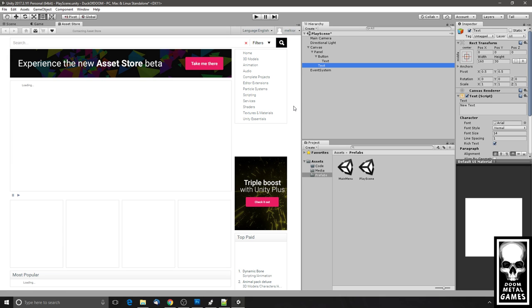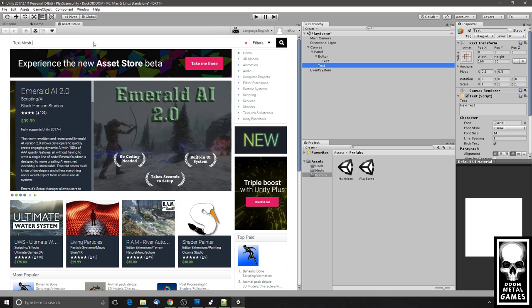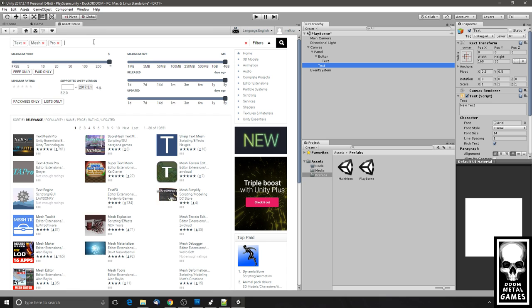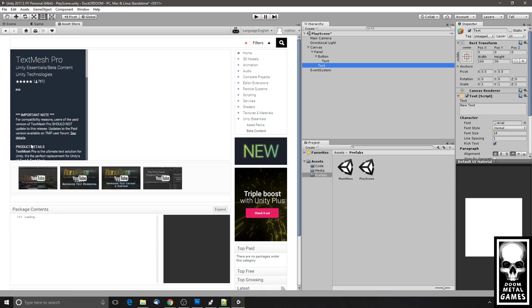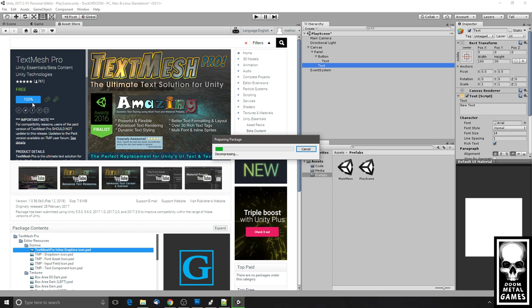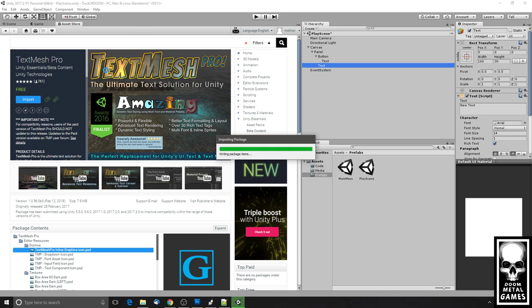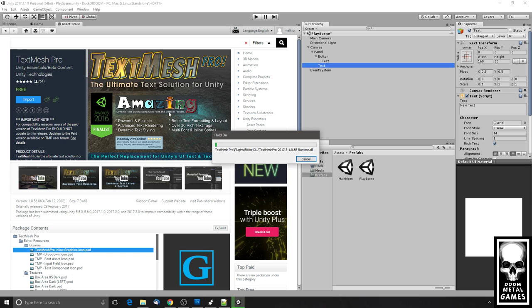Text Mesh Pro isn't quite integrated by default yet, so I'm going to update and install it. It allows you to apply advanced lighting, texturing, and more font styling than the default Unity text — that's why I really like it. Let me wait for it to install.